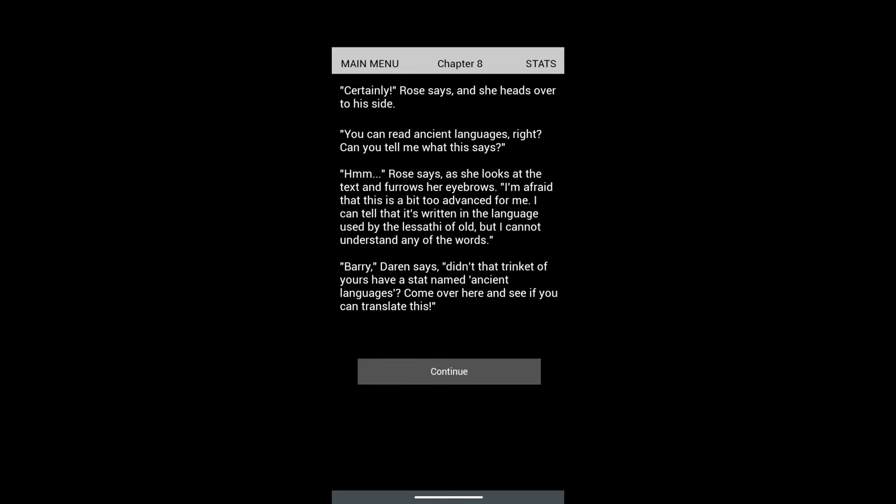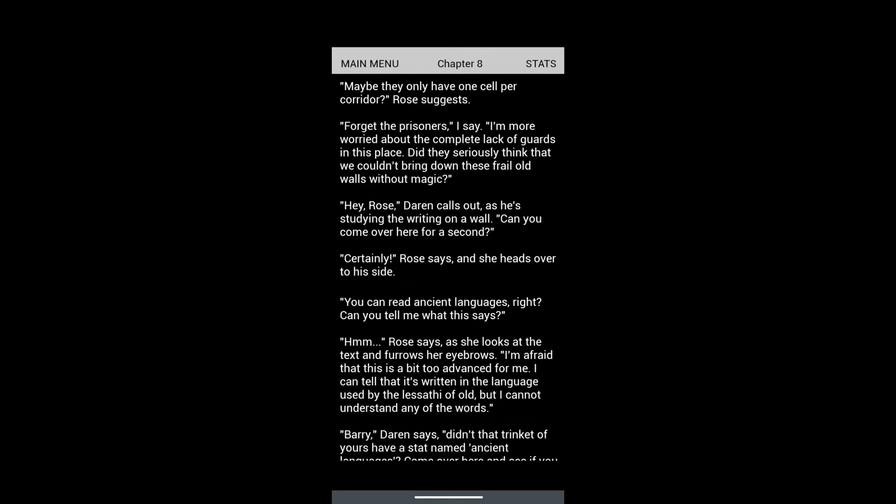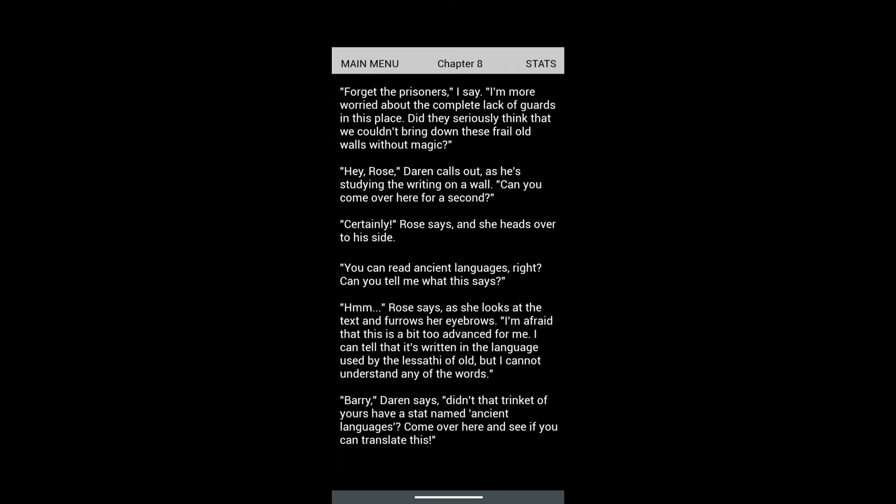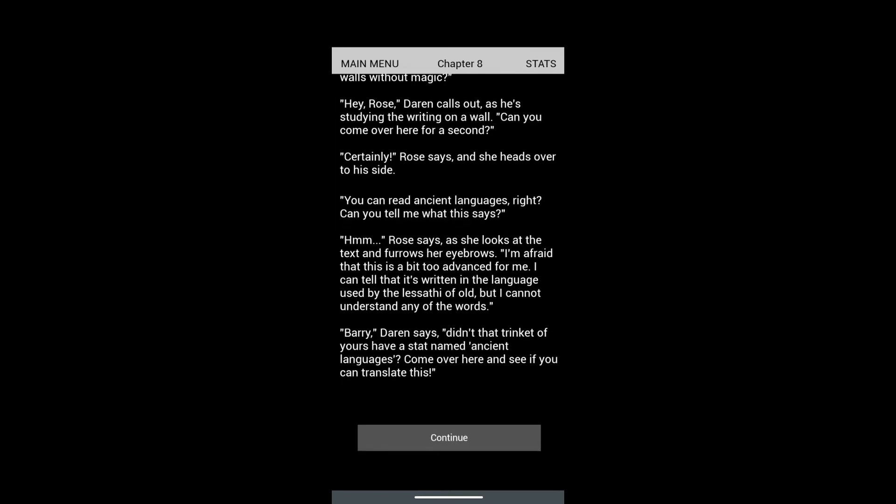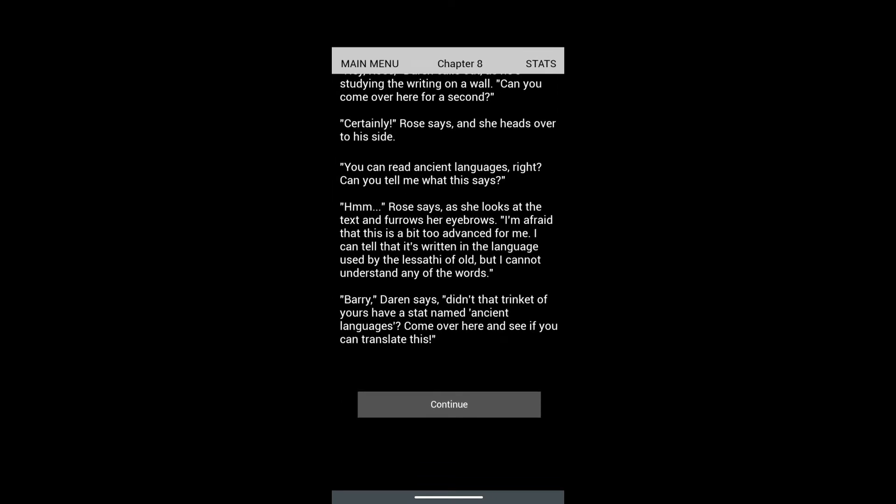We are leaving the cell at this point. 'Forget the prisoners. I'm more worried about the complete lack of guards. They seriously think we couldn't bring down these frail old walls?' Herios calls out as he is studying the writing on a wall. 'Can you come over for a second? Can you read ancient language? Can you tell me what this says?'